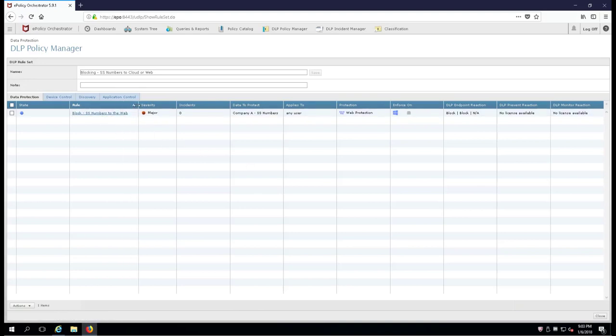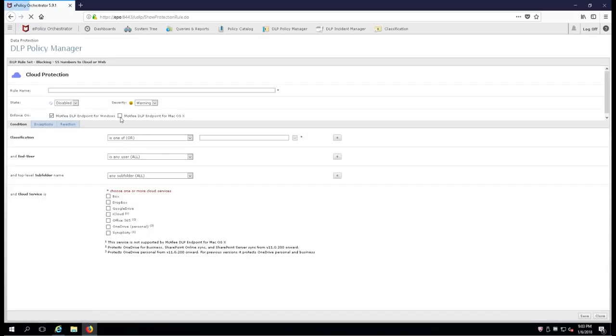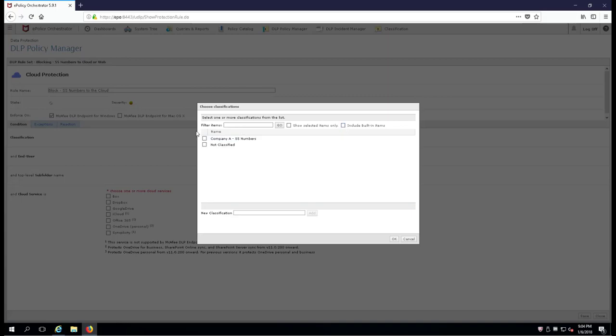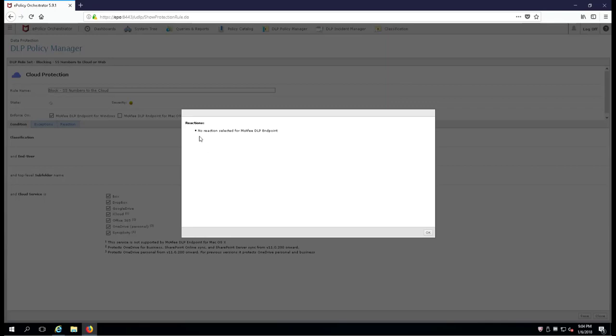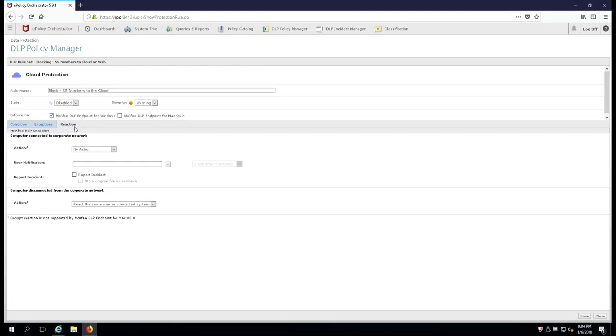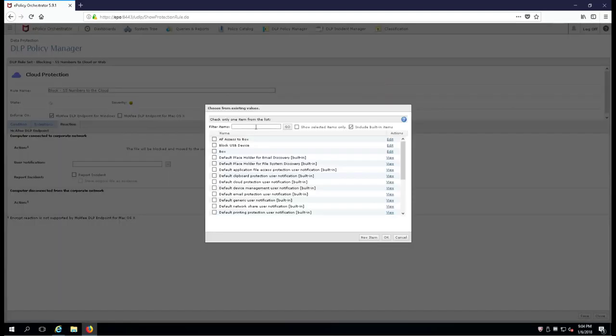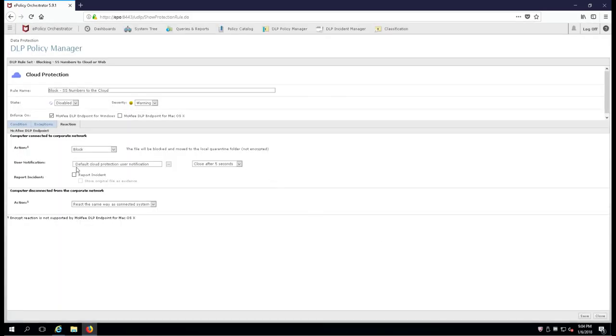Now that we've created the web, we're going to do the very same thing but we're going to go up to the top and choose cloud protection. So let's name this block SS Numbers to the cloud, at least we're consistent. Now I'm going to select the Company A SS Numbers because that is our classification, and I'm going to bypass the state right now because I want to show you another way that we can enable that. Now up here it says, hey, you forgot to put a reaction in, silly. So we're going to go over to the reaction tab. It's pretty good at self-regulating what you're doing and if you make any mistakes along the way. Here we're going to choose cloud because we need a notification, and we'll choose the one that's canned for McAfee and set the report incident to enable.